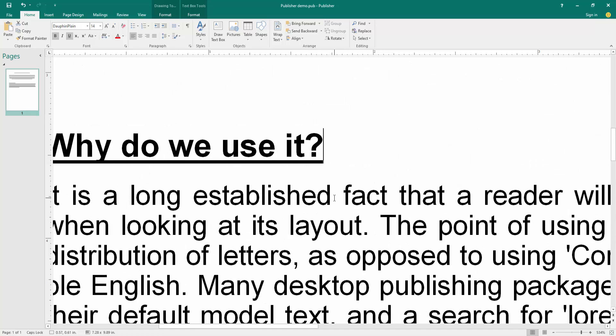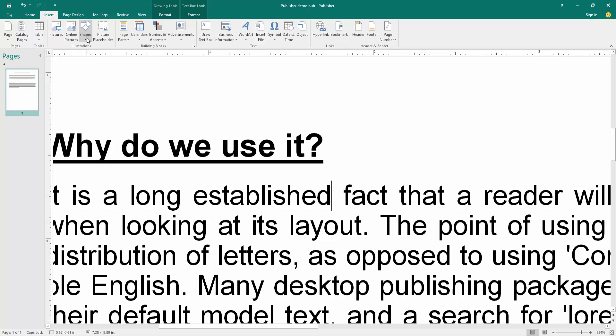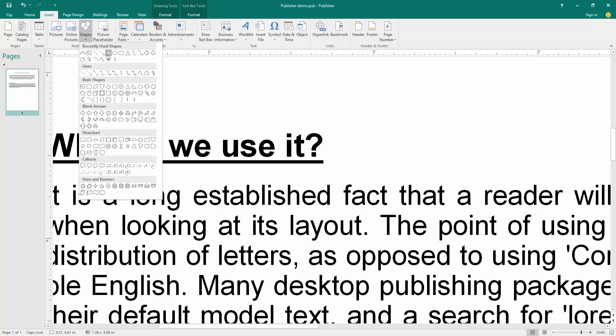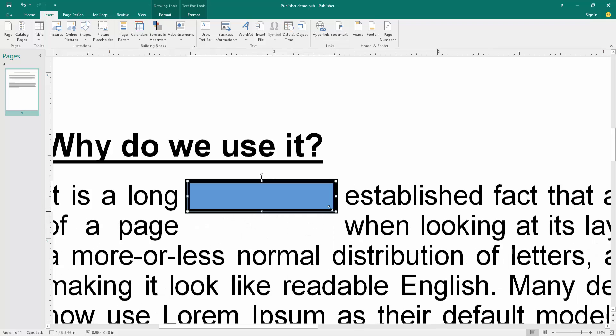Then select a text, otherwise you can go to the insert menu. Then click the shapes drop-down menu. Choose the rectangle shape. Then draw a shape over the text.